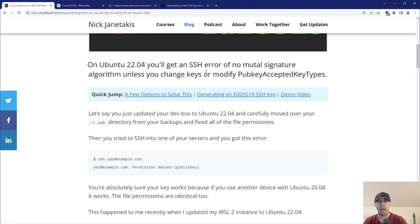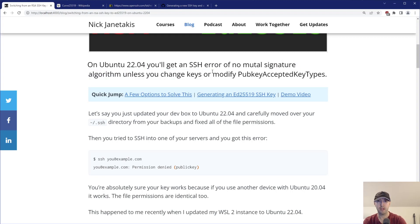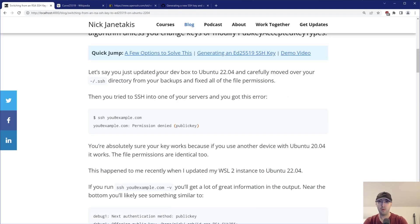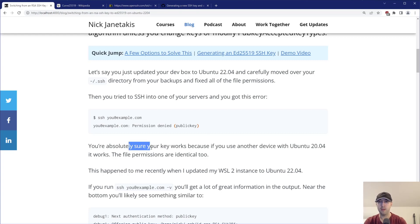I am updating WSL2 to Ubuntu 22.04. And after a little bit of debugging, I noticed that I was getting this 'no mutual signature algorithm' error from SSH when I was trying to get connected, and that was what was giving me that public key denied message. So let's say you just updated your box — you're super sure that all the file permissions and everything are good to go, you try to SSH into whatever server you have, and then boom, you get this permission denied public key, and you're absolutely sure that your key works.